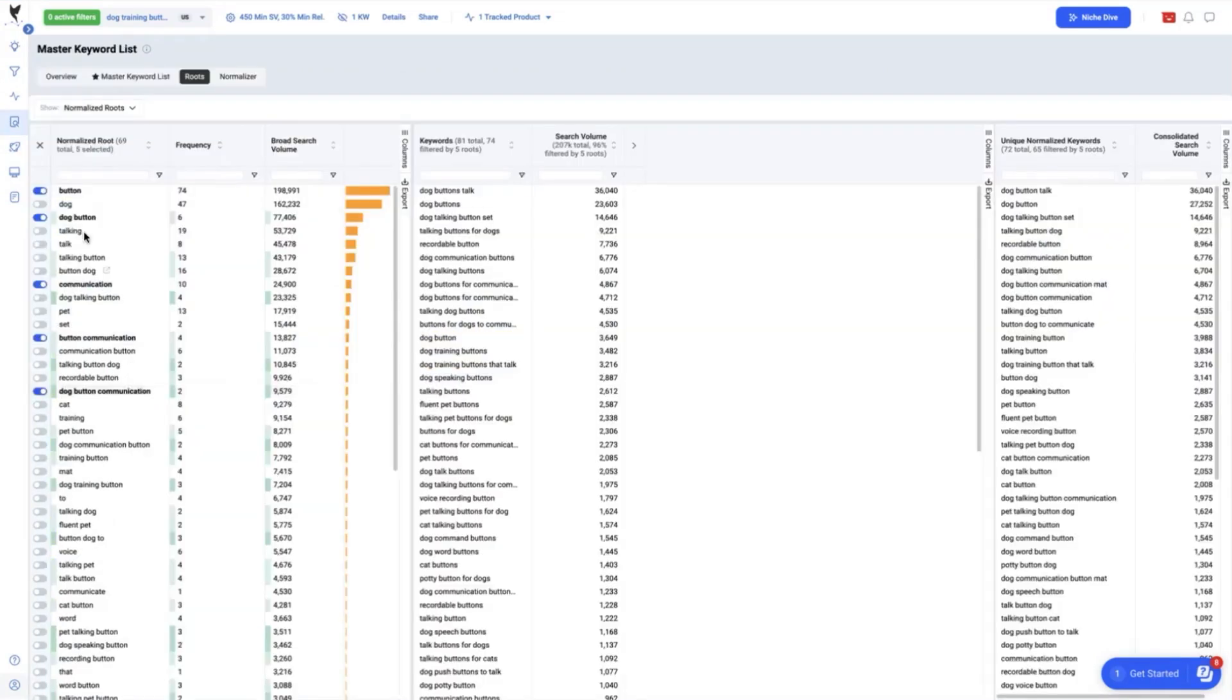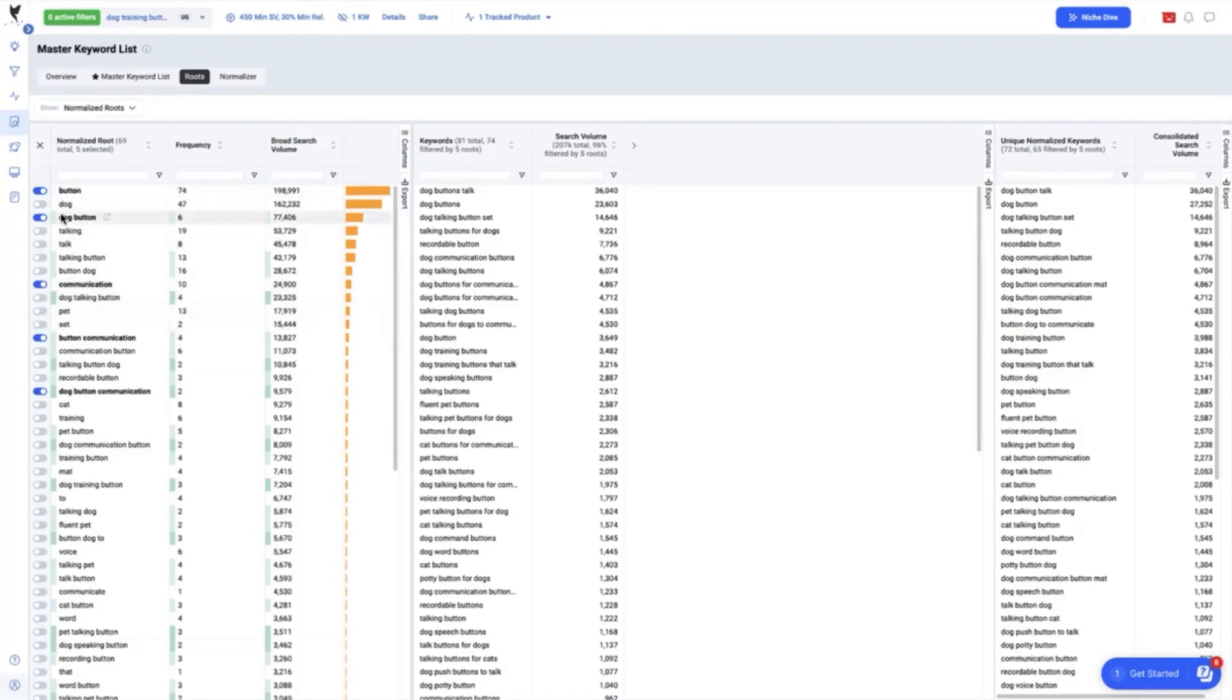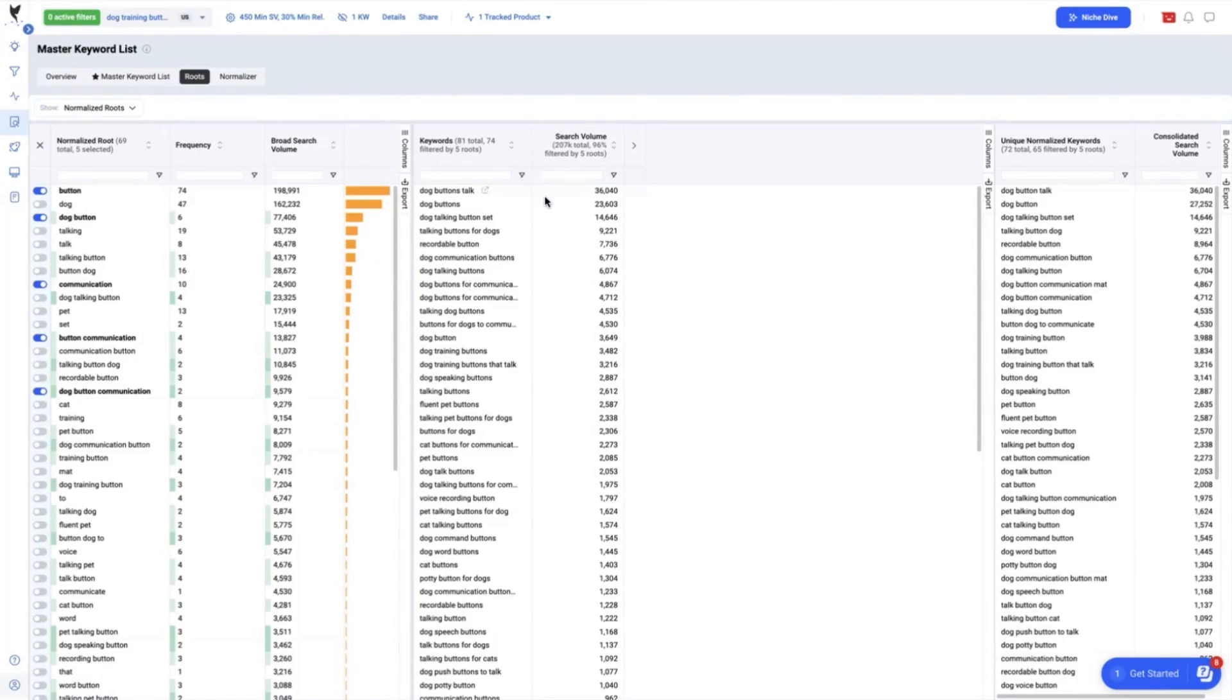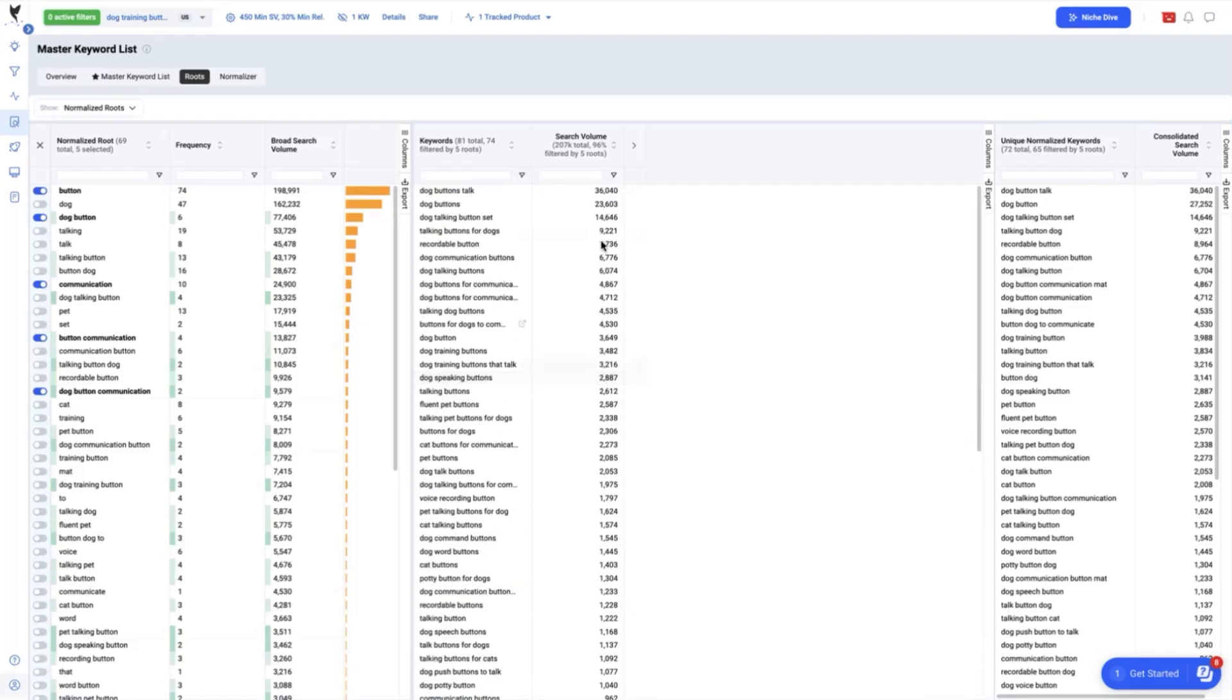I'll be credited for the 74 out of 81 keyword search terms we have on the master keyword list. These five roots which takes 96% of the total 207,000 search volume of the search terms in the master keyword list.